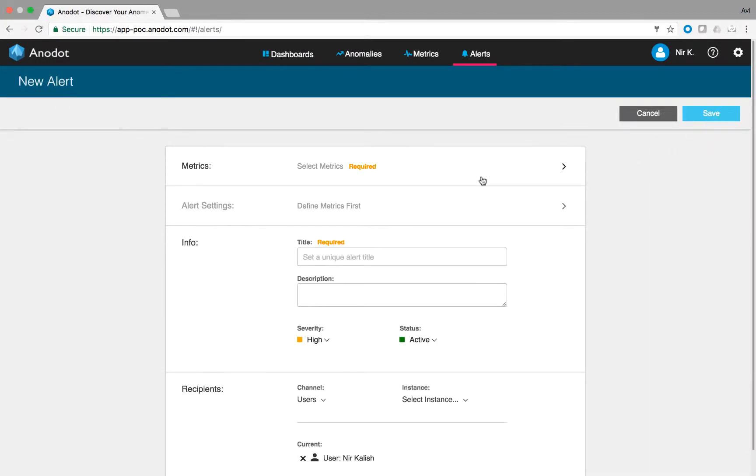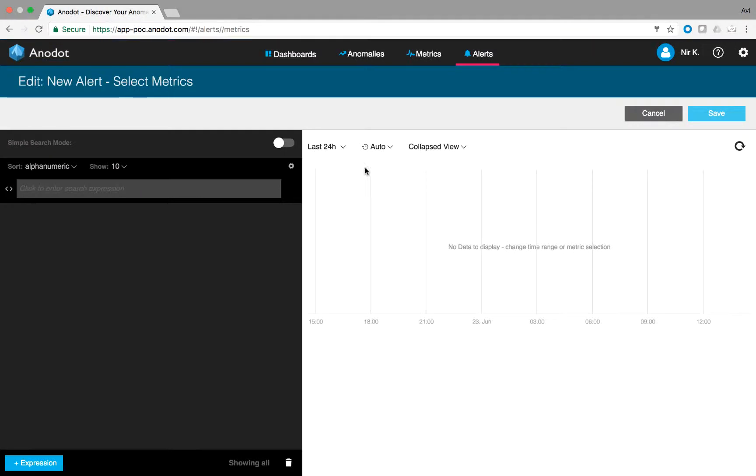Next, you will need to choose the metrics we want to be alerted on. For this example, let's create an alert on all metrics related to total units and electronics.